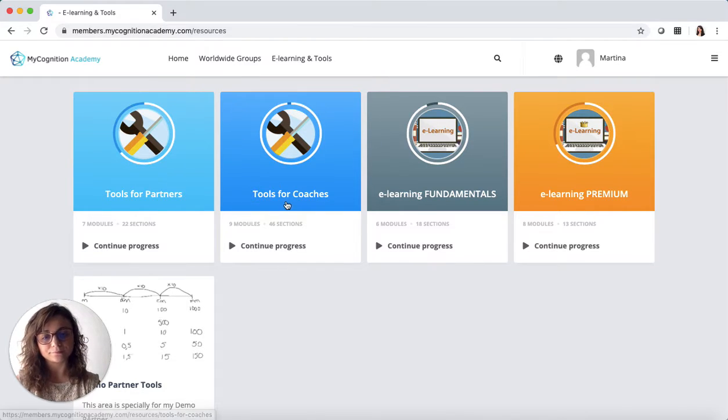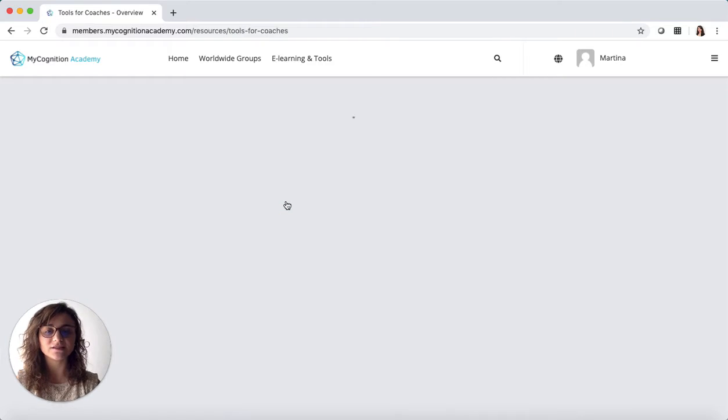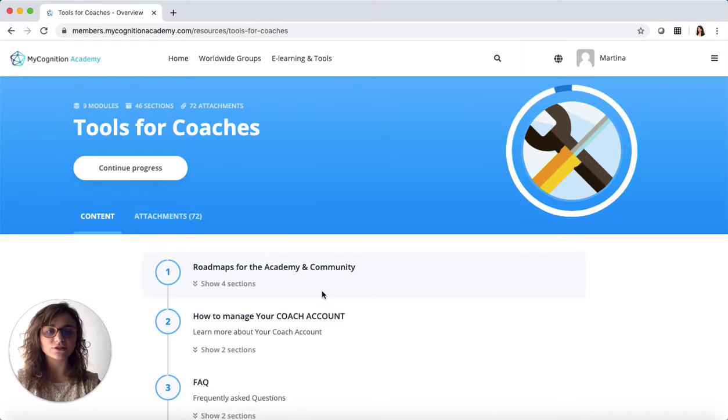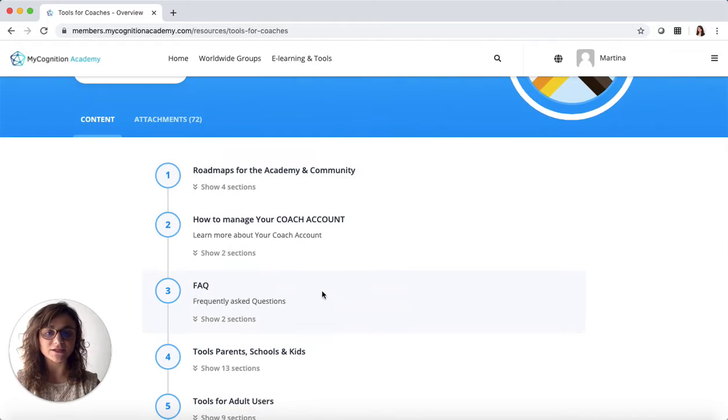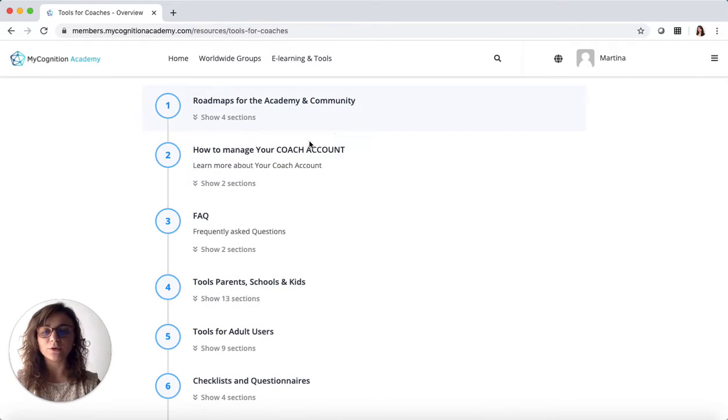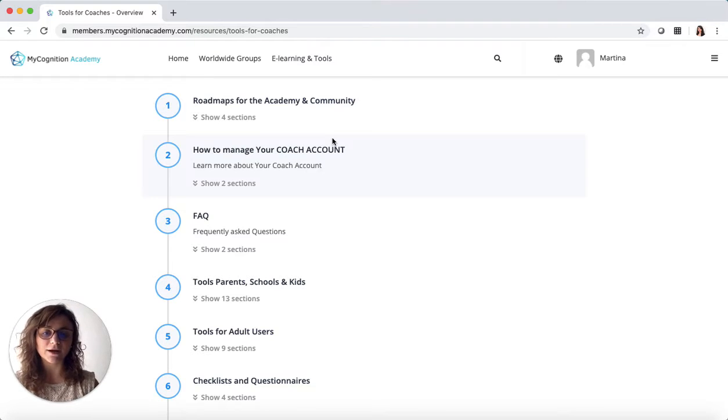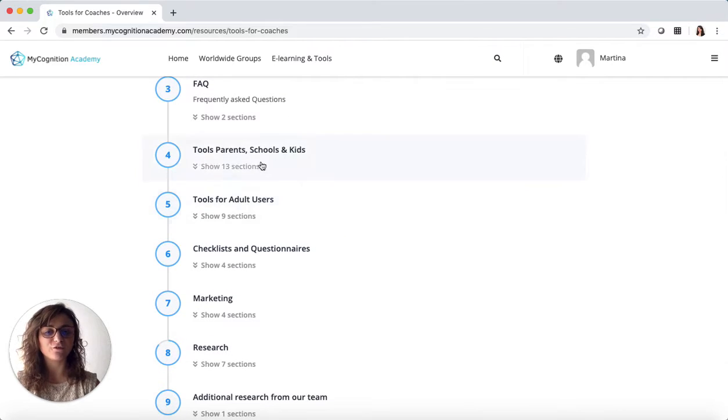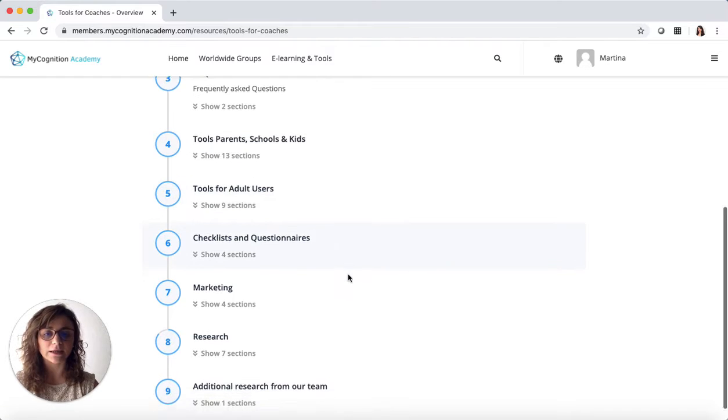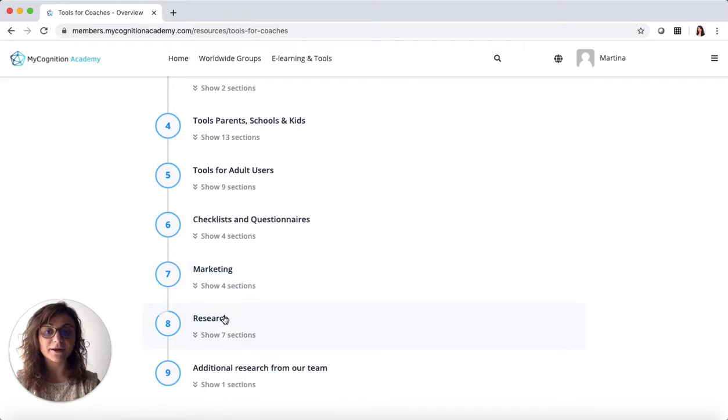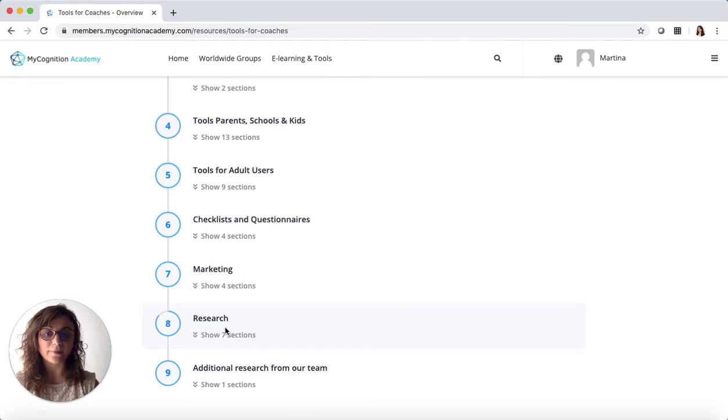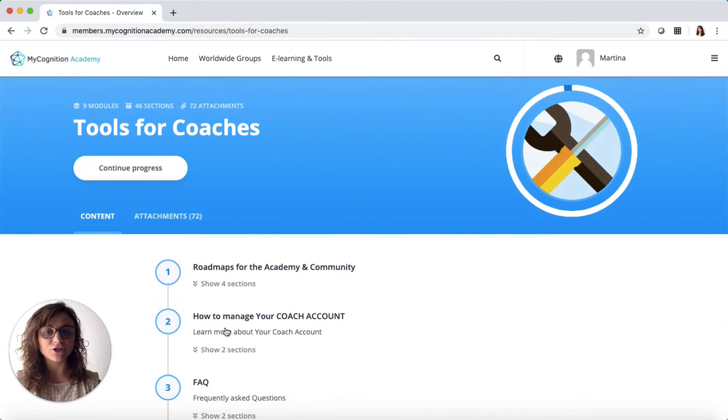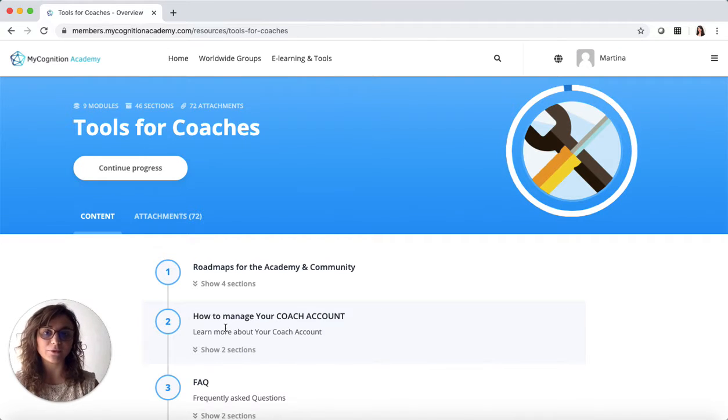In the tools for coaches you will find most of the things that you need to run your program. You will learn how to manage your coach account in the MyCognition user management system, different tools for different target users, questionnaires, some marketing material, the MyCognition research, and all our base of evidence. Really everything that you need to make the program work at best in the real world.